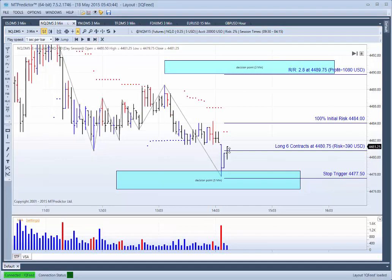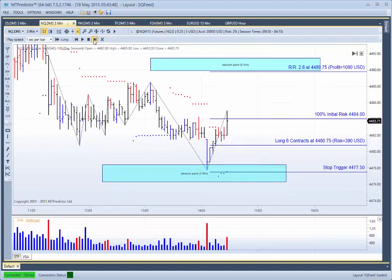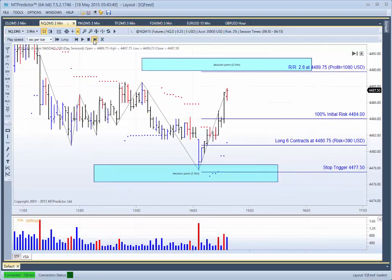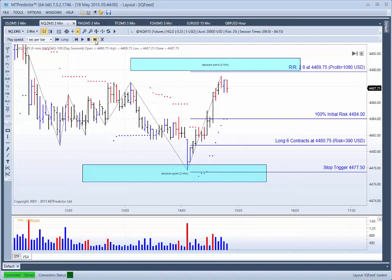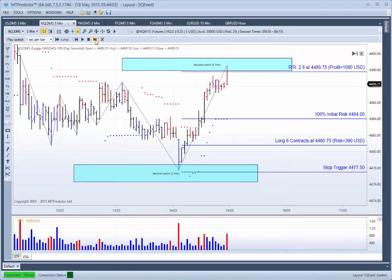Skipping forward, we're now entering into a long trade. The market starts to rally — and you can see how it goes straight up. This is what happens with these VSA trade setups: if they're going to work, they move very quickly in your direction. That's why they're an excellent trade setup to look at. And there you go — we've now hit our first target and taken a profit of 2.8R.